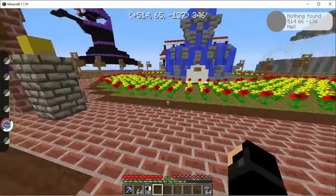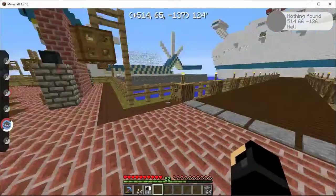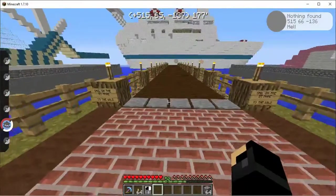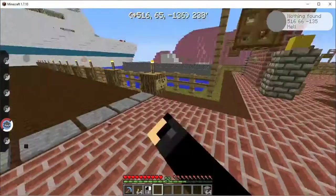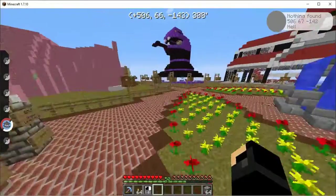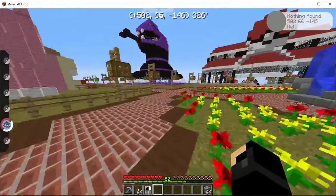Step on those pressure plates if you want to go to slash random. Because the command blocks under them execute that command.